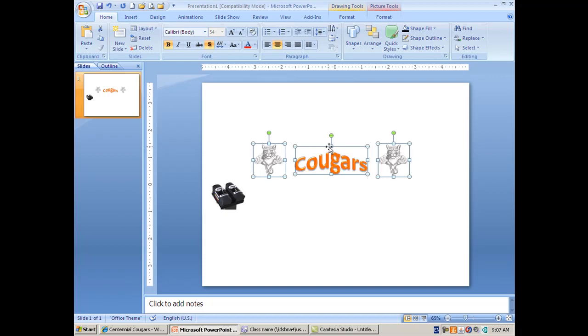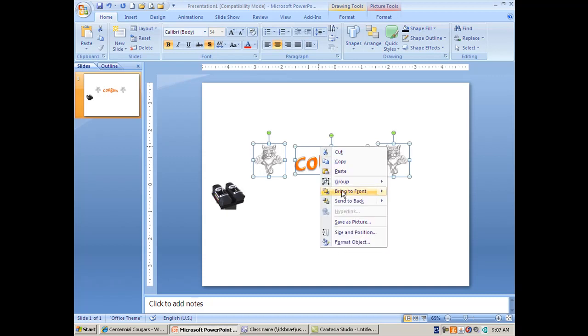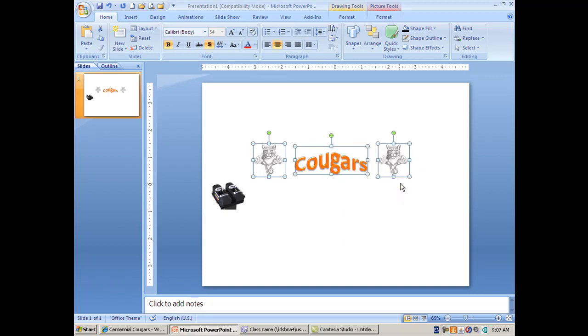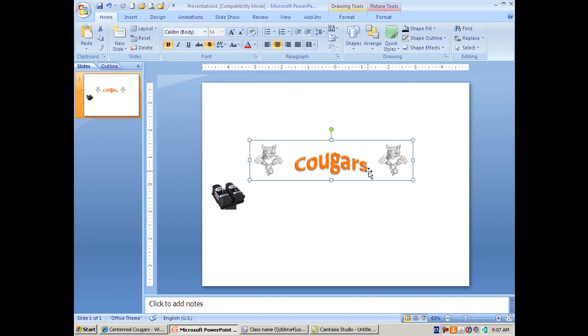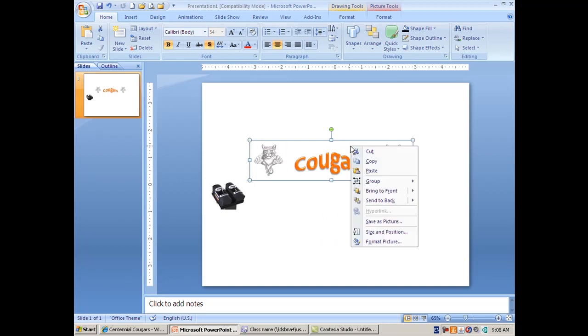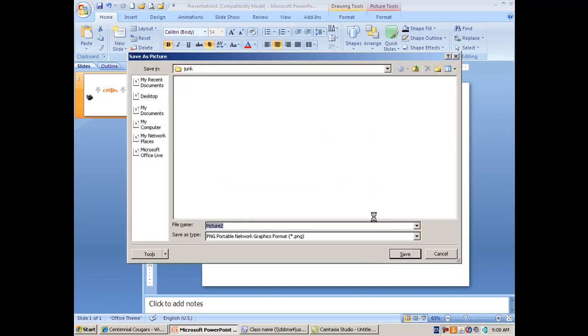I don't really want to group them now but I'm going to group them now just for the sake of this lesson. Now I could take that and I could save that as a picture, as a JPEG or as a PNG. Once you've done that you can insert it anywhere. I can also simply just copy and paste this.